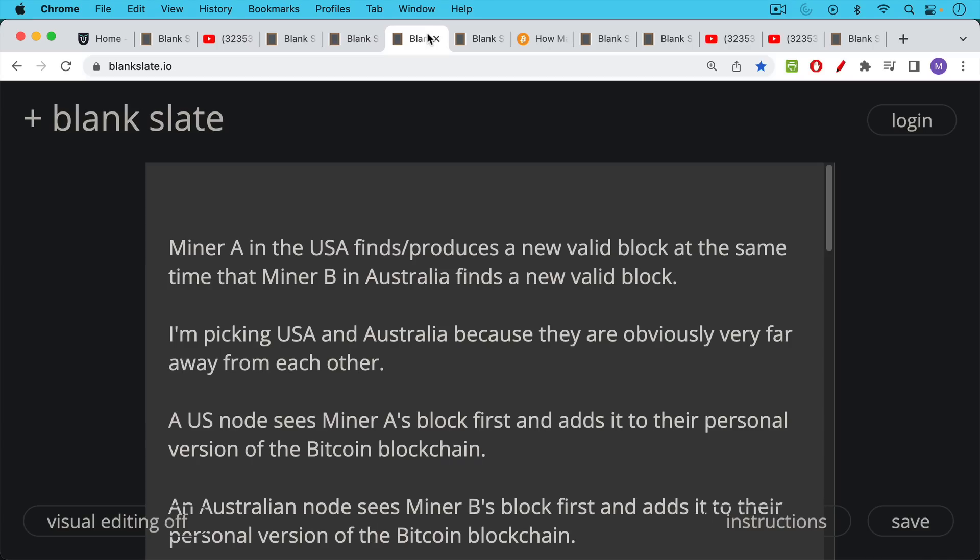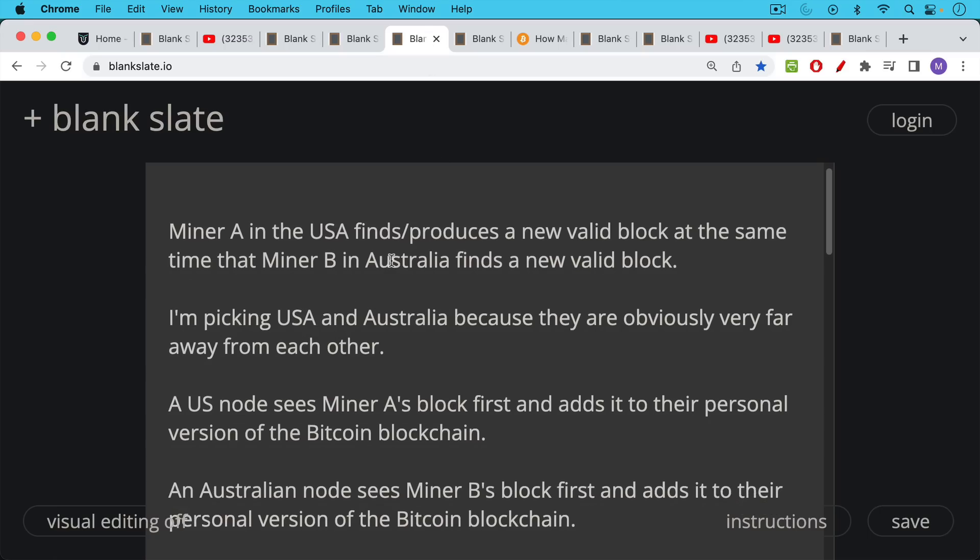You have a situation where obviously Bitcoin miners are dispersed globally. Let's say we have miner A who's in the US and he finds or produces a new valid block at the same time that miner B who's in Australia finds a new valid block. And again, we're going to assume that both of these blocks follow the consensus rules. They're both good blocks. Now I picked the US and Australia because they're obviously very far away and I'm trying to maximize the distance for propagation.